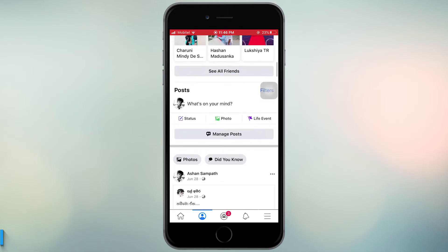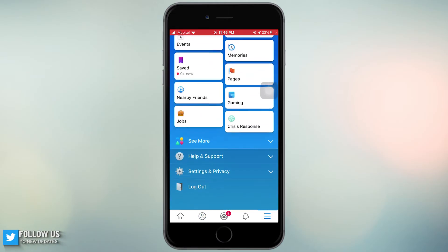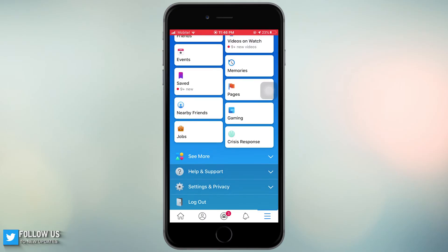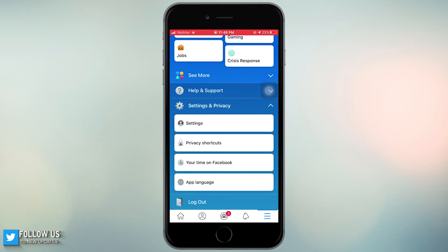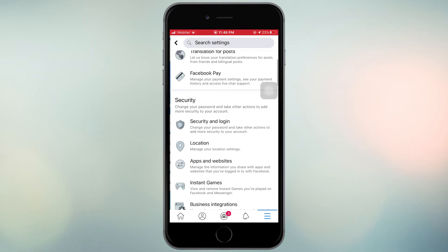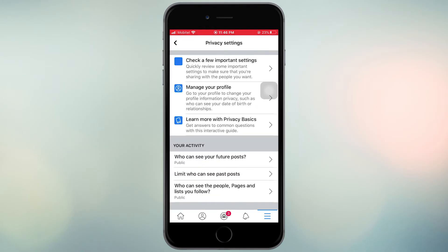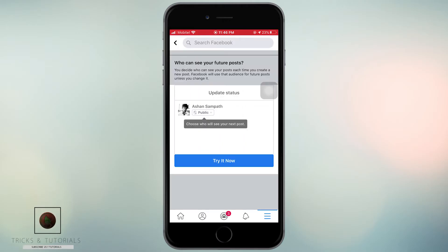Go to the Facebook settings on your account. Now select the Privacy settings. Under your Facebook activity, find 'Who can see your future posts?' and make it Public.